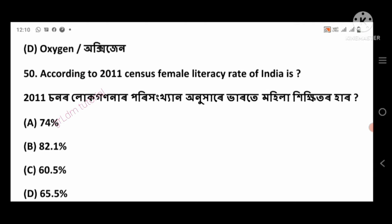Question 50: According to the 2011 census, the female literacy rate of Assam is — right answer: 65.5%, option number D.